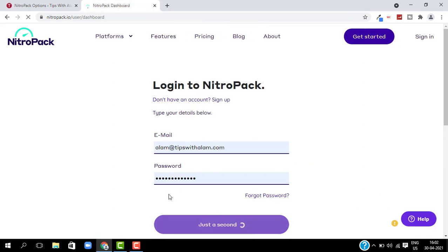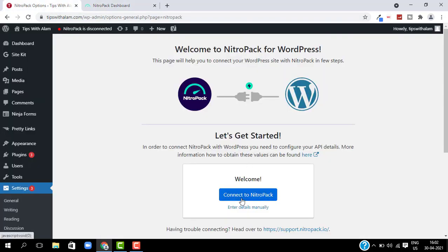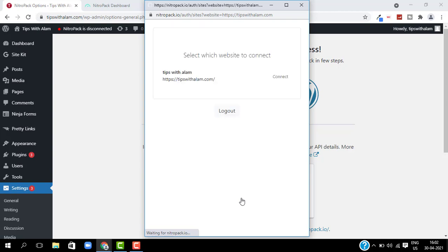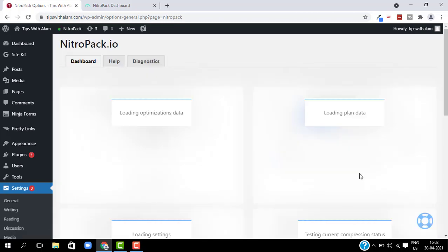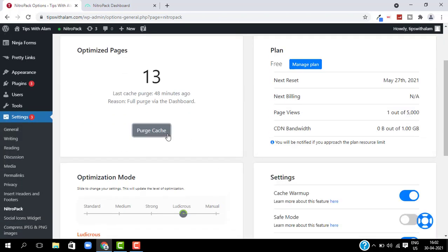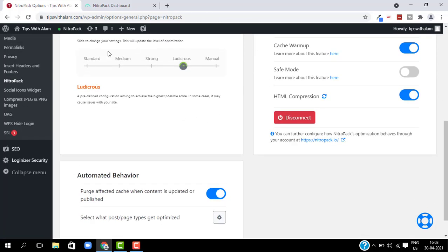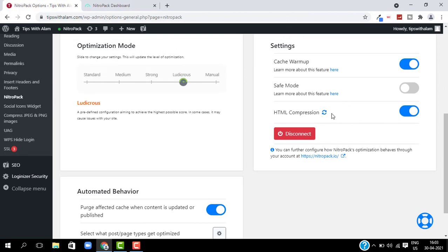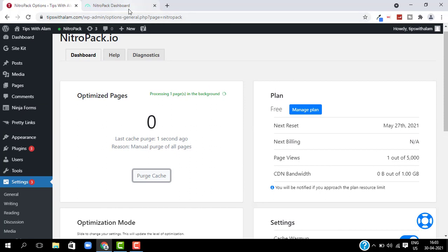This is my NitroPack website — as you can see, I have added my website tipswithalam.com to this. I will go back to my WordPress dashboard and click on Connect NitroPack, so this will automatically add NitroPack to my WordPress website — you don't have to connect it manually. After you have connected NitroPack with WordPress, you will get all the options to optimize pages. You can change the optimization mode from Ludicrous to any other mode and also change settings to speed up your website.